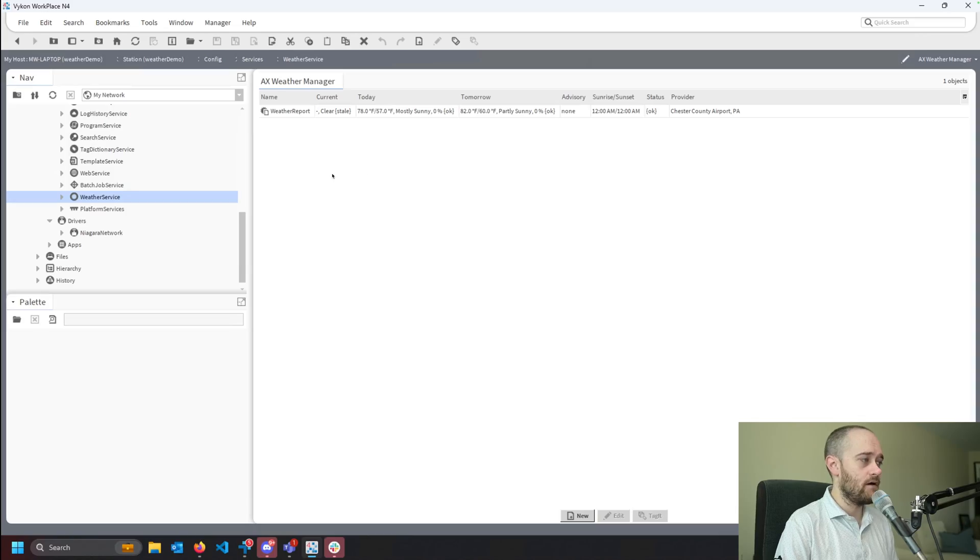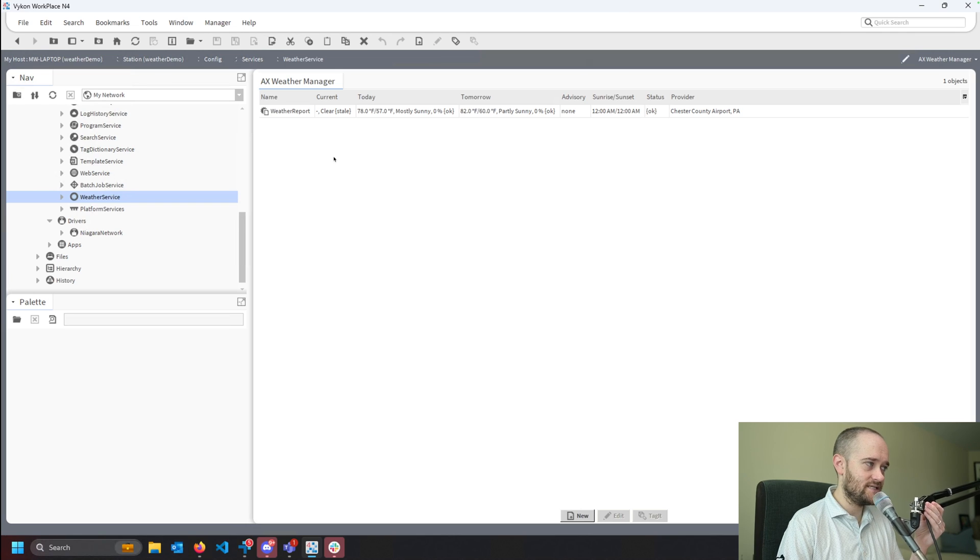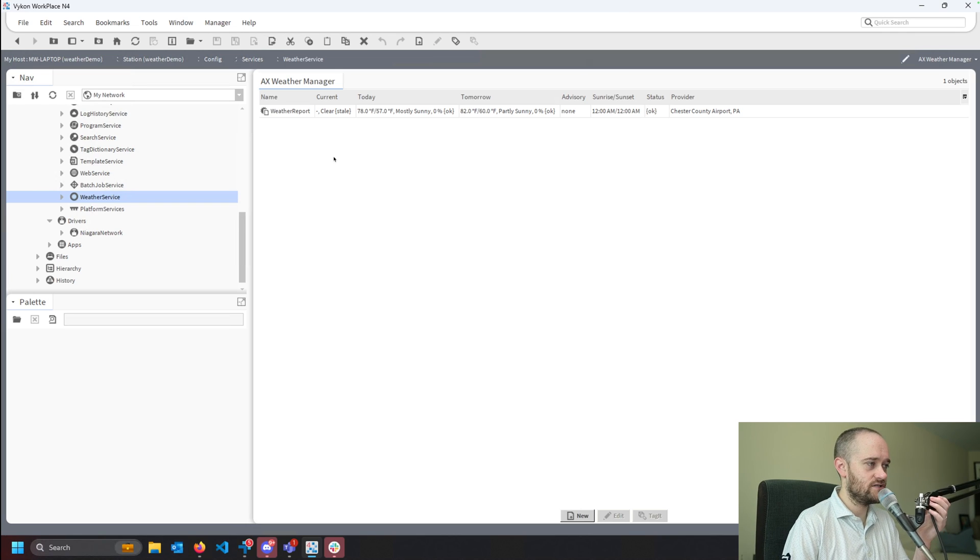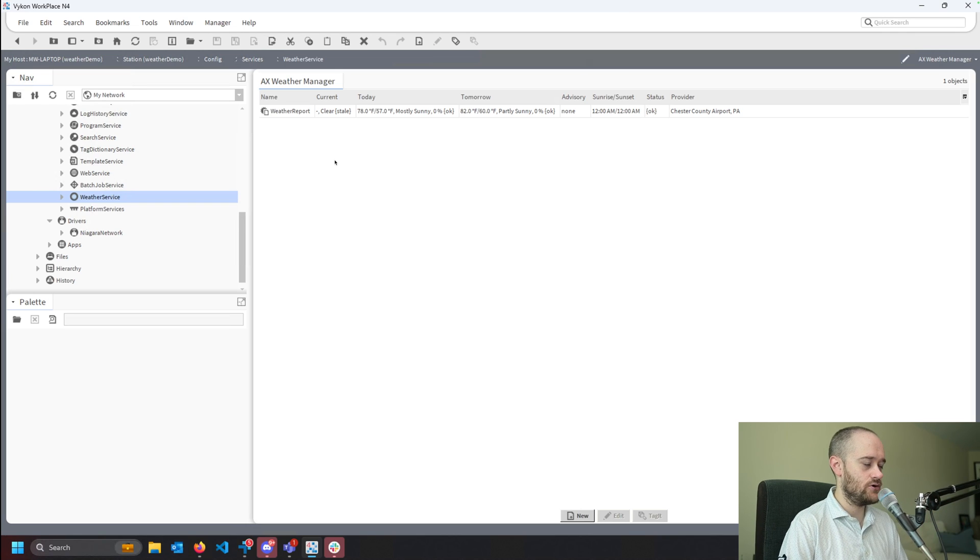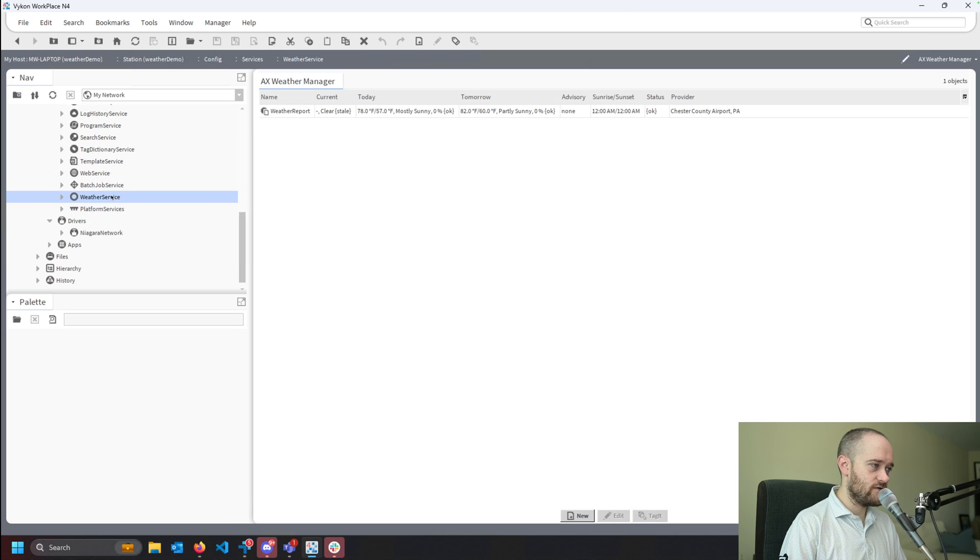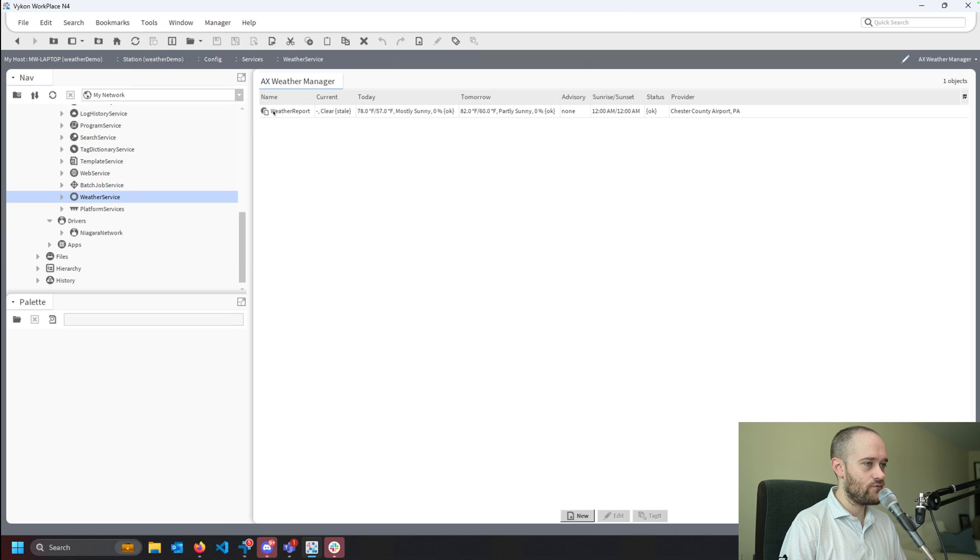So let's jump into Niagara. Thankfully, this is a pretty quick and simple fix, and I'll show you exactly how you do that. I've got a station open here, just a demo station on my machine, and I've got a weather service brought in and a weather report brought in.